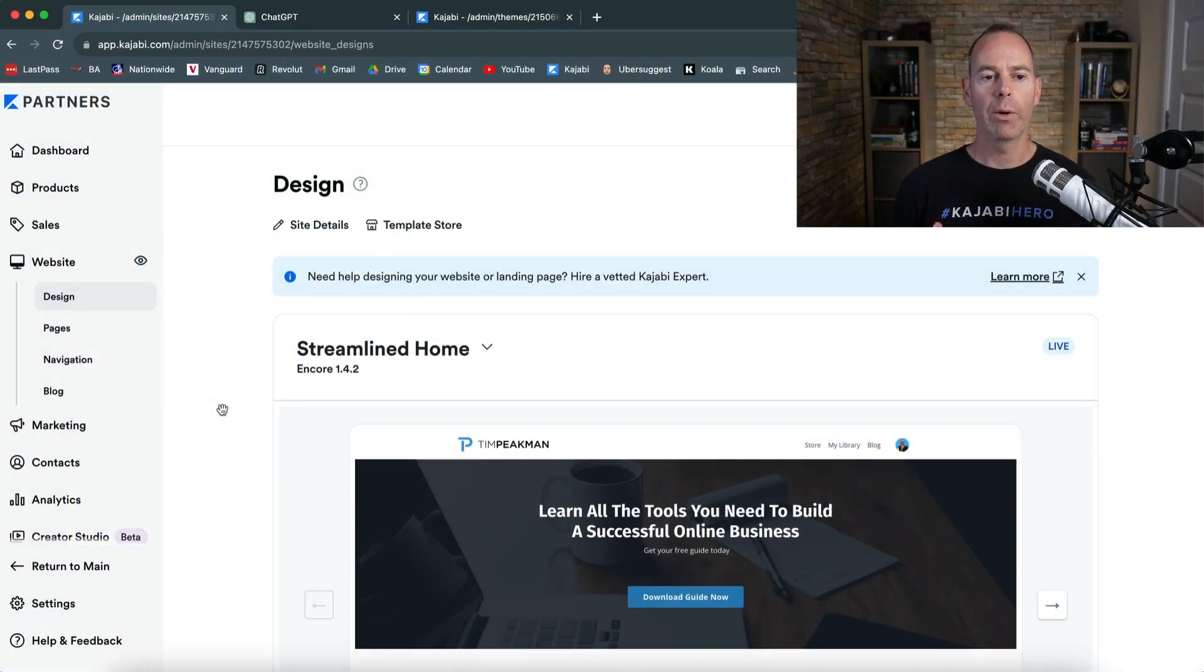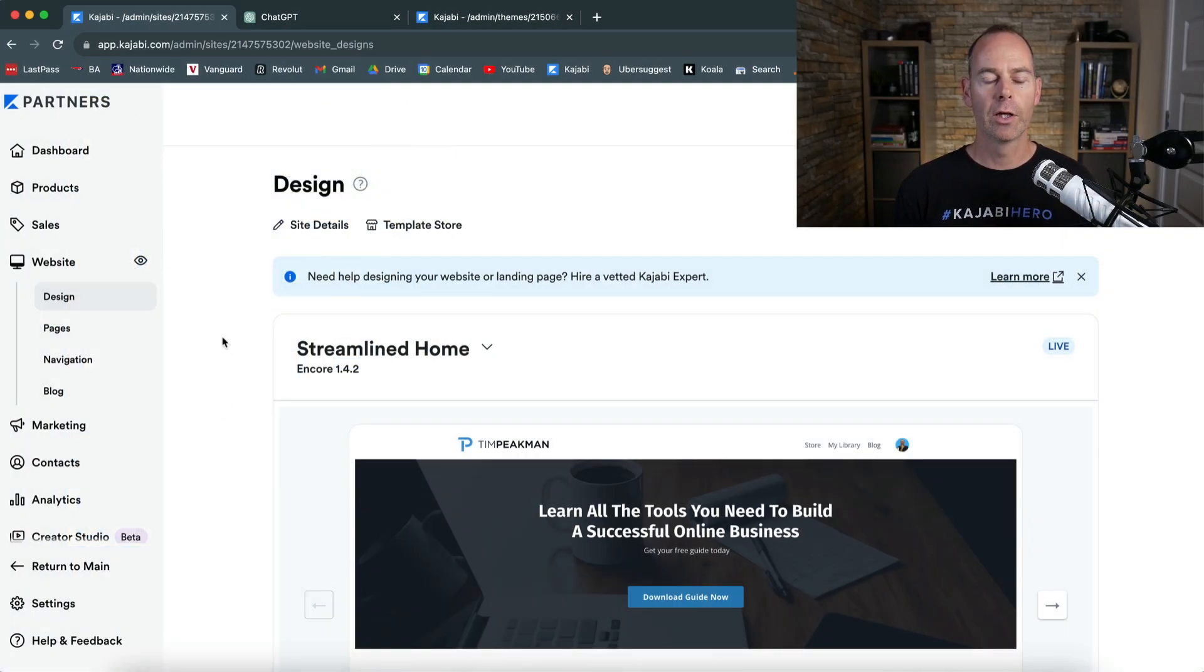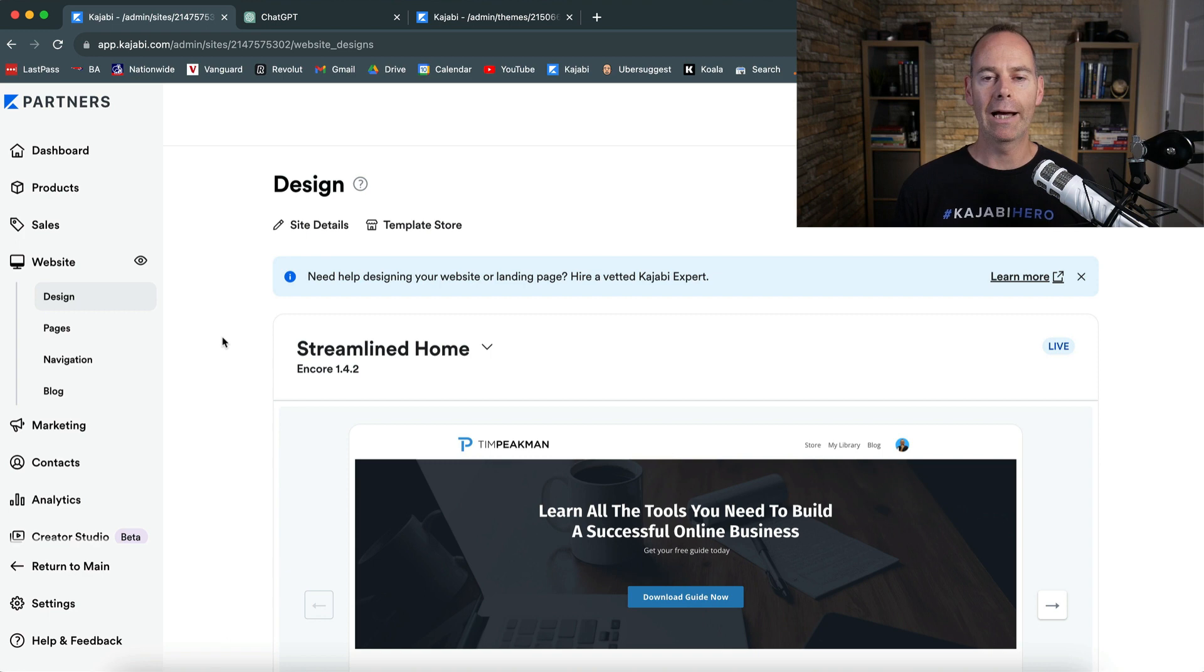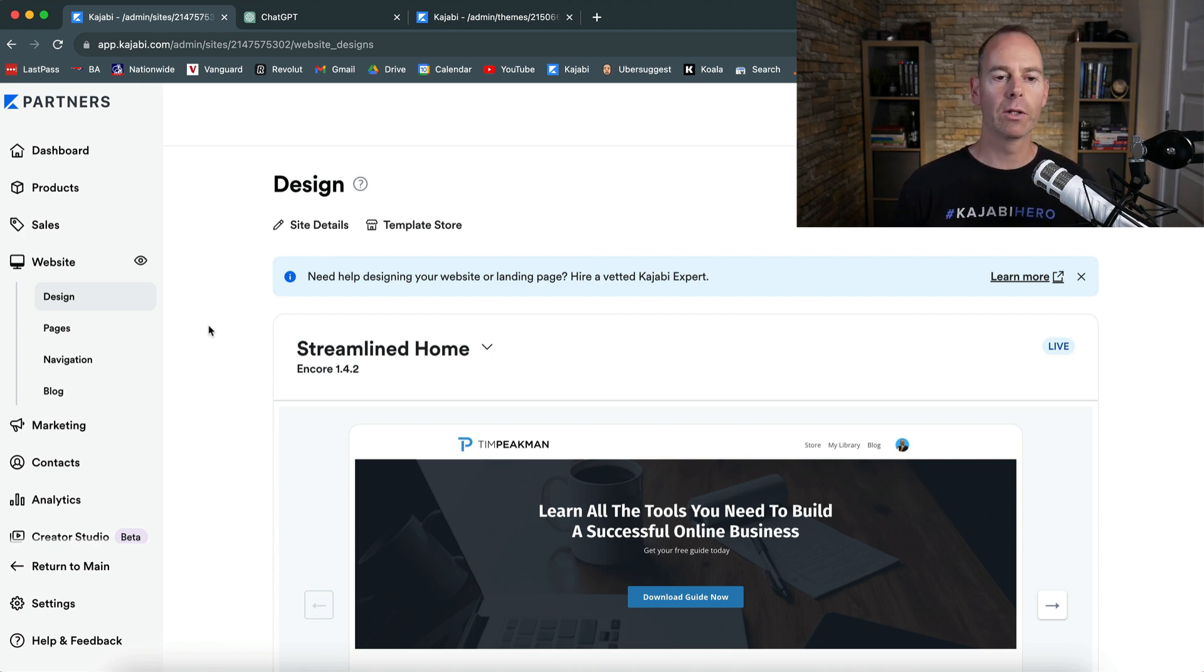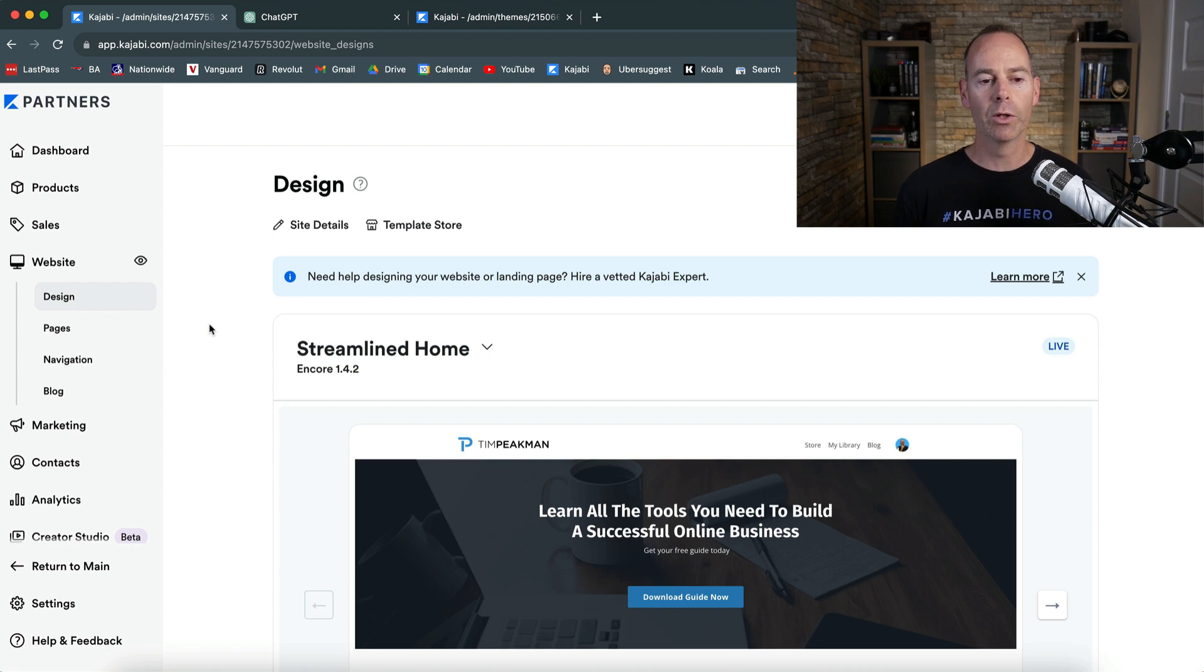Okay, so here we are back in my partner's account and we've got to the stage now where we're going to try and build out a sales page. Now like I said before, if you've been following on this series, awesome work, we are almost at the home straight.